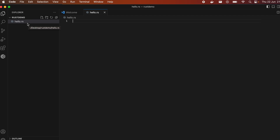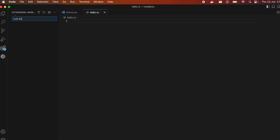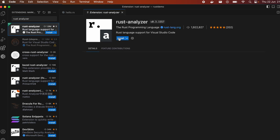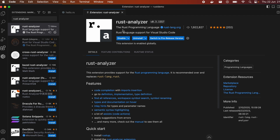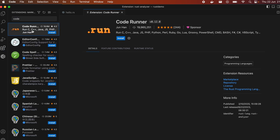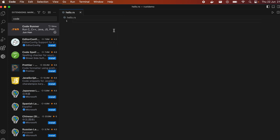We also need to install some extensions. Go to the Extensions tab and search for Rust Analyzer, then click Install. This is the official one from the Rust programming language. The second extension is Code Runner, which we need for running our Rust file — click Install for that as well.